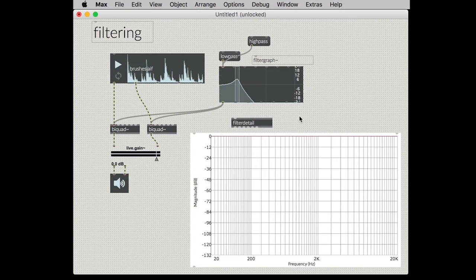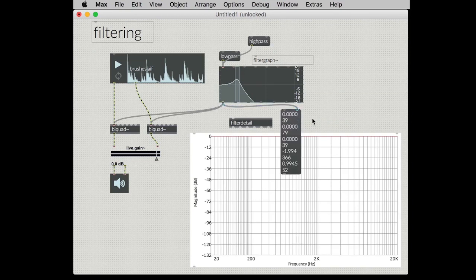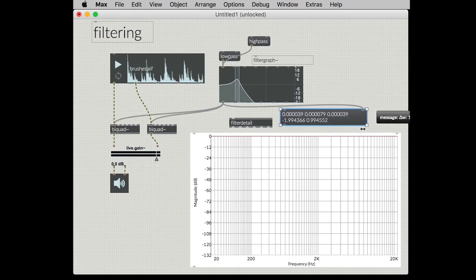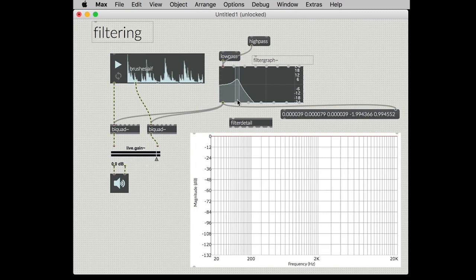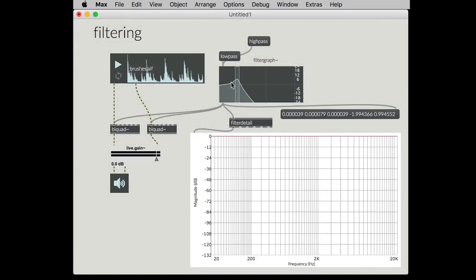Just as it might sound, this will provide the details of the filter given the coefficients. So biquad is taking five coefficients because it is a second order filter and if we send these coefficients into filter detail it will provide the data that we can plot. So let's go ahead and do this.